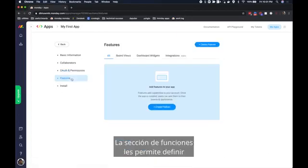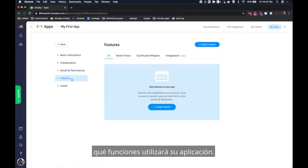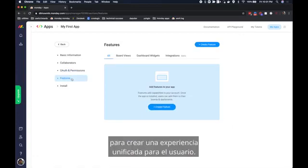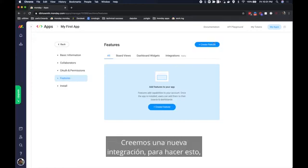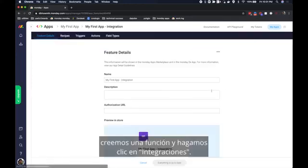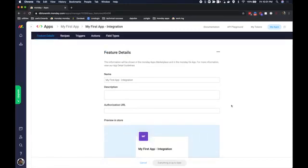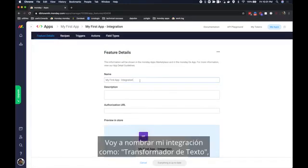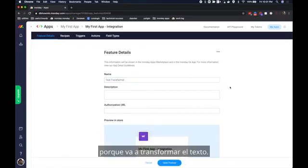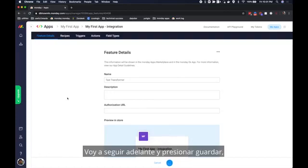The features section lets you define which features your app will use. An app can use many features to create a unified experience for the user. Let's create a new integration. To do this let's create a feature and hit integrations. I will name my integration text transformer because it's going to transform text. I'm going to go ahead and hit save.